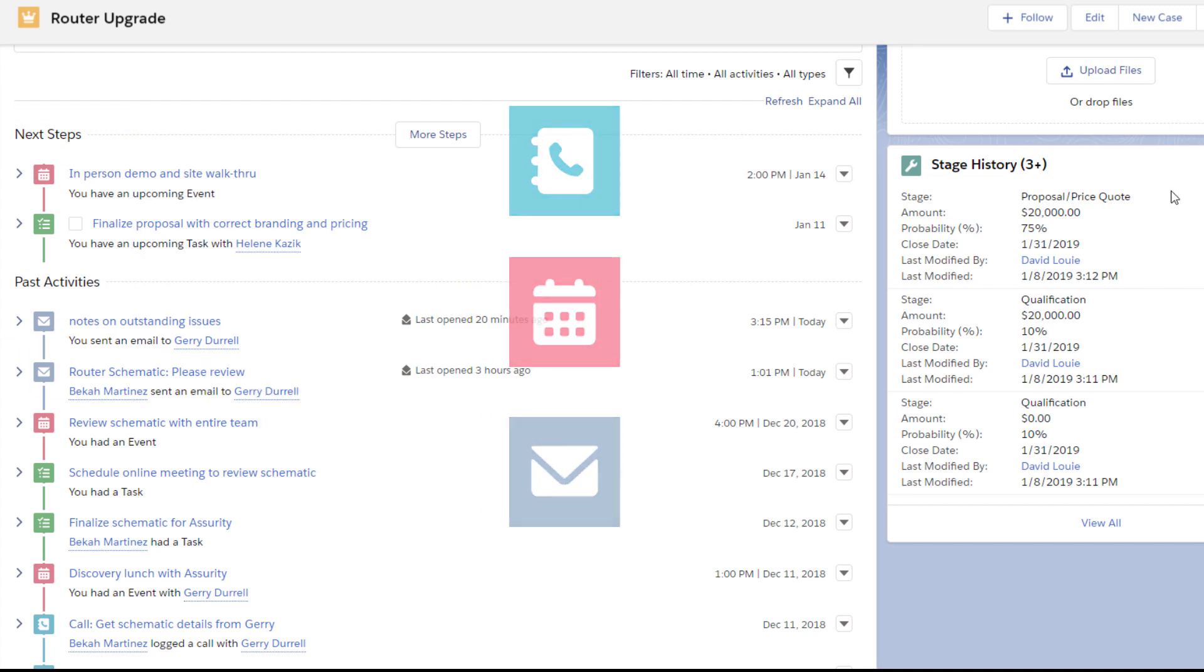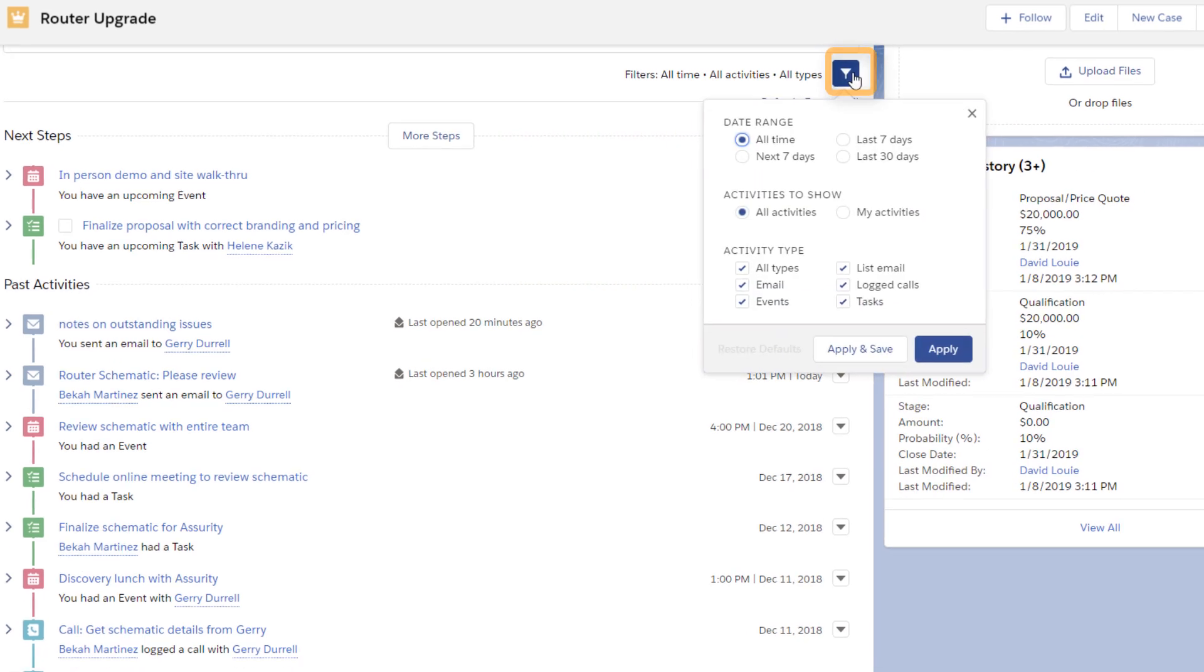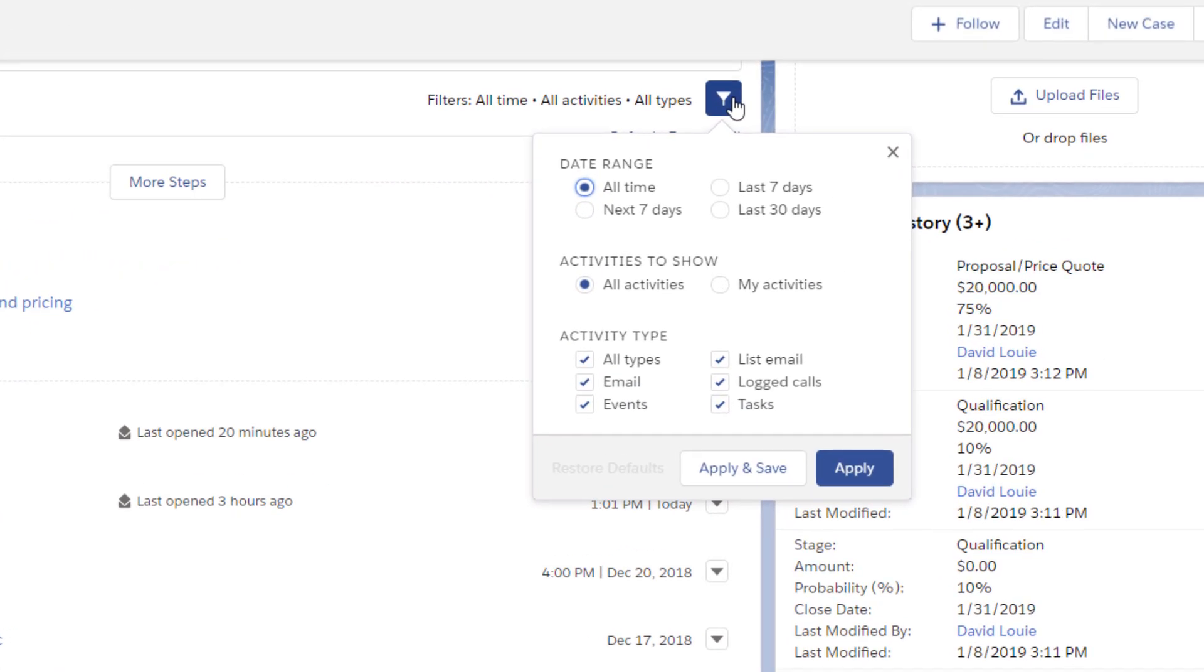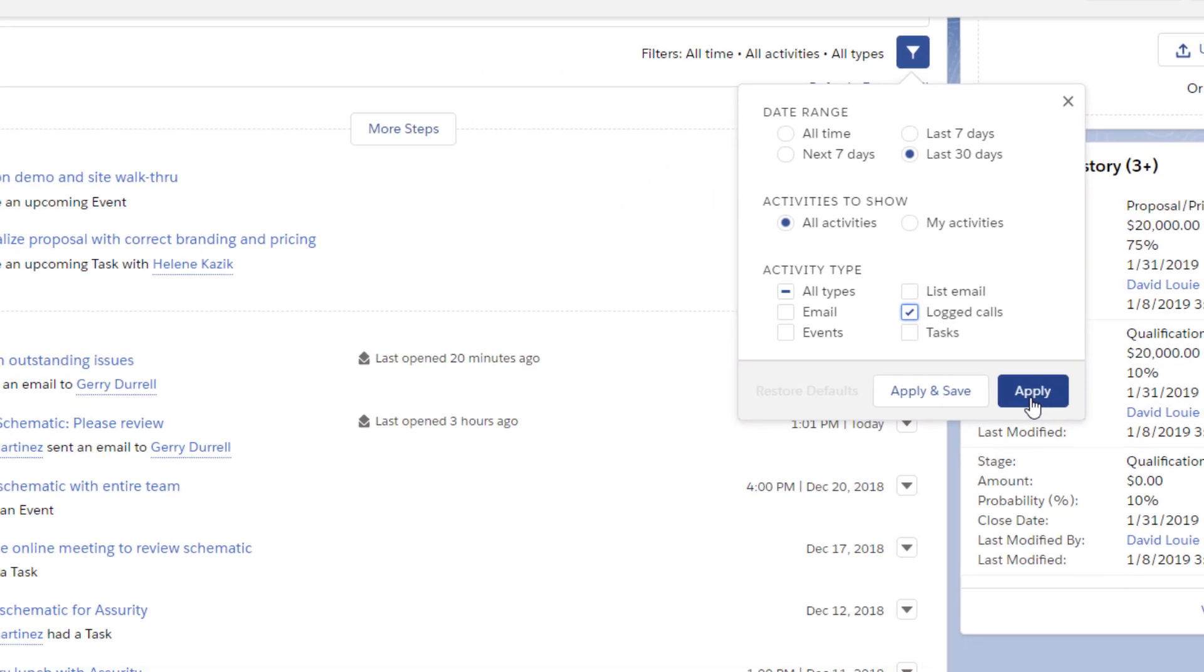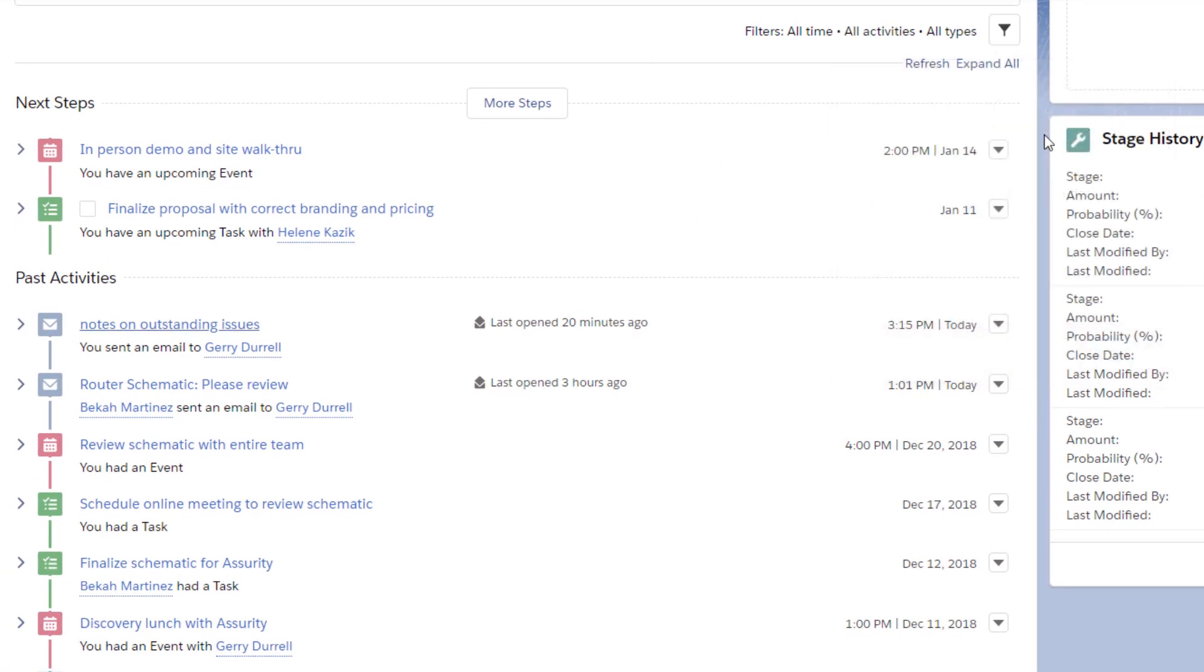If he wants to review, say, all the calls that were logged last month, he can use Filter Timeline. This shows him exactly what's on his plate and what he's accomplished for this opportunity. He can drill into any items to see more detail.